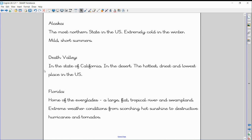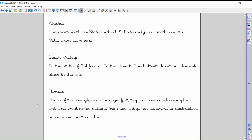Florida, in the southeast, is home of the Everglades, a large, flat, tropical river and swampland. It has extreme weather conditions from scorching hot sunshine in the summer, but it also has destructive hurricanes and tornadoes. So, these are three places in the United States with very extreme climates.